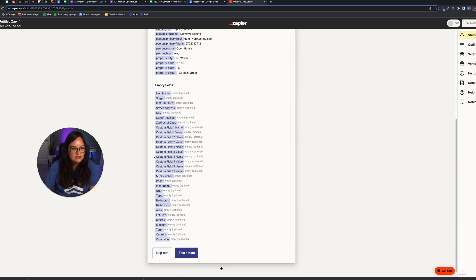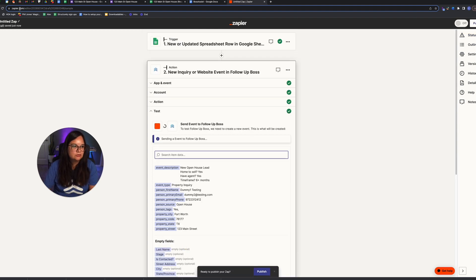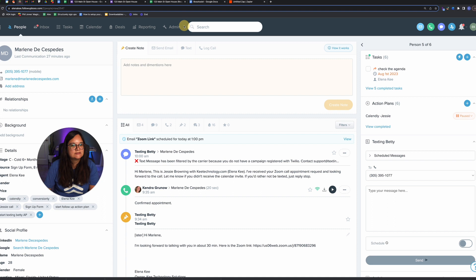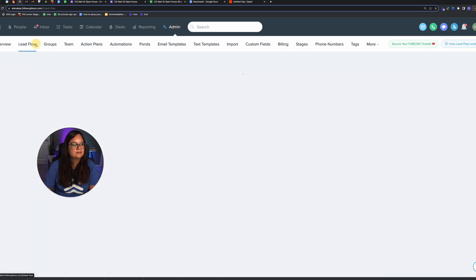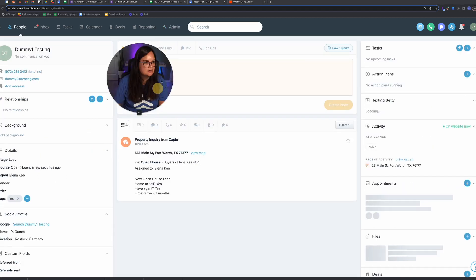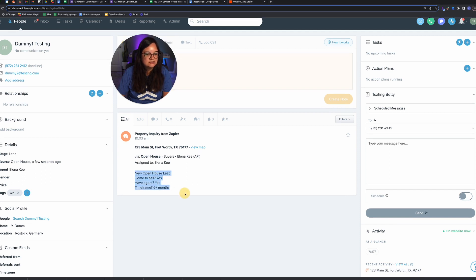You can also add MLS number or price if you'd like. Click Continue, then click Test — that lead should push over to Follow Boss. The dummy lead went over successfully — you can see the phone number, email, tag, and Q&A all posted in Follow Boss.